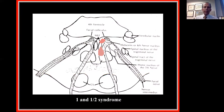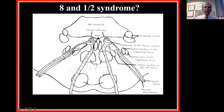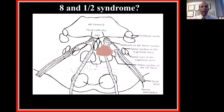There's something called an eight-and-a-half syndrome — that's our original one-and-a-half, plus a problem with the seventh nerve. If the lesion were a bit bigger, affecting the MLF, the horizontal gaze center, and the seventh nerve motor nucleus, the person would have all those eye movements plus an ipsilateral seventh nerve palsy — facial weakness — and that is called an eight-and-a-half syndrome.